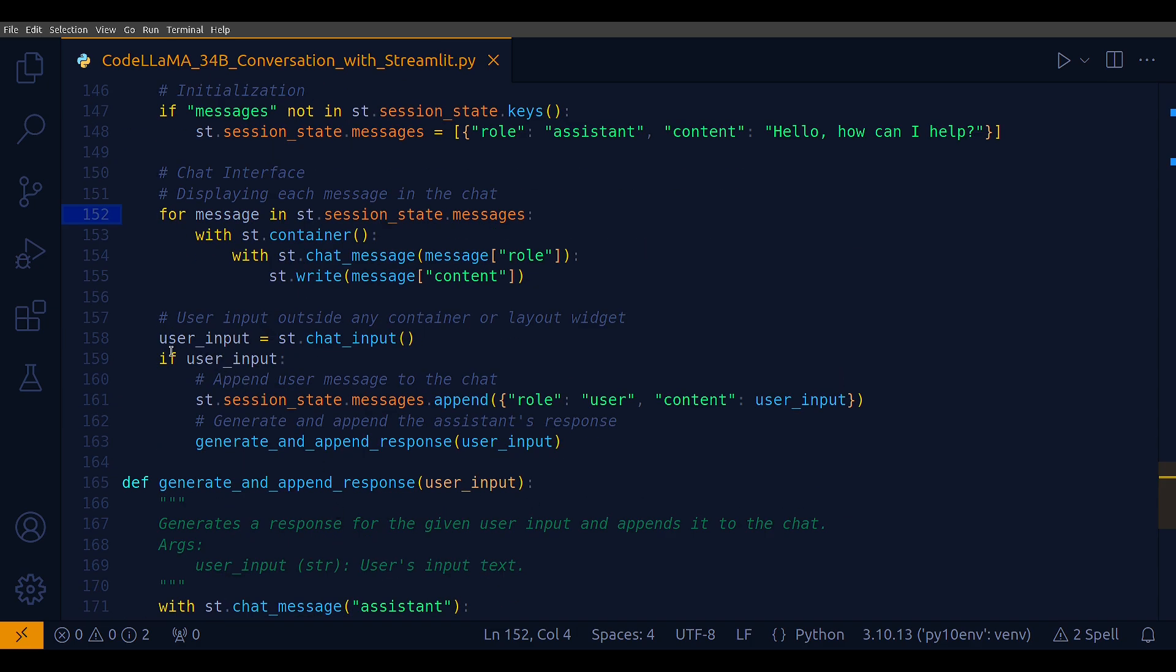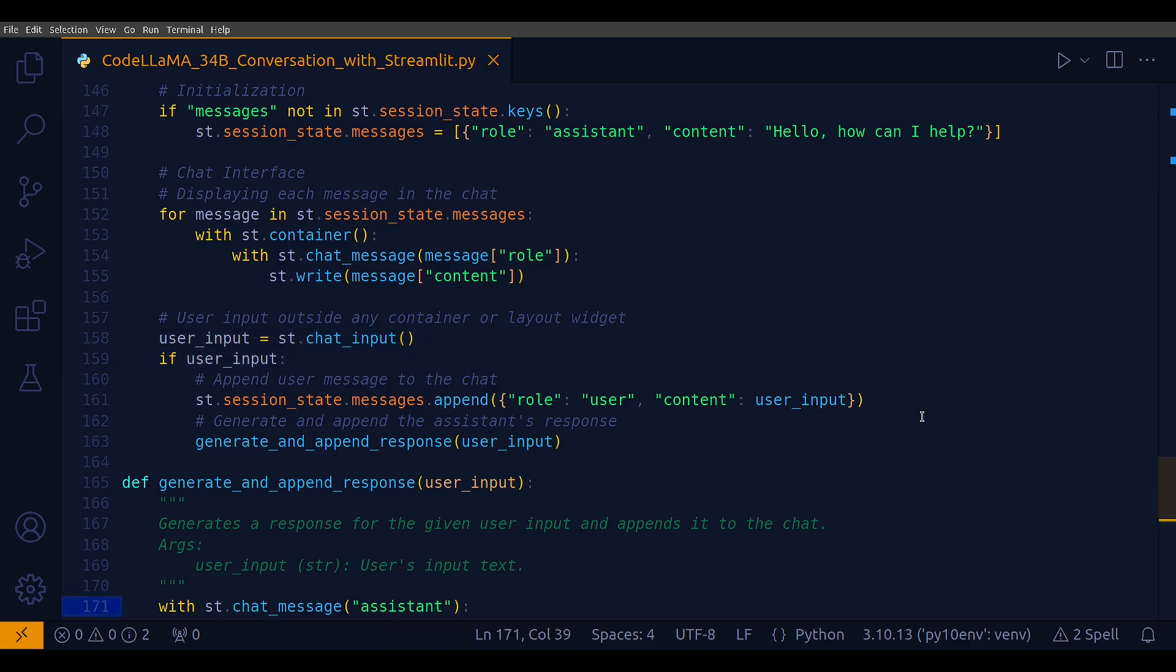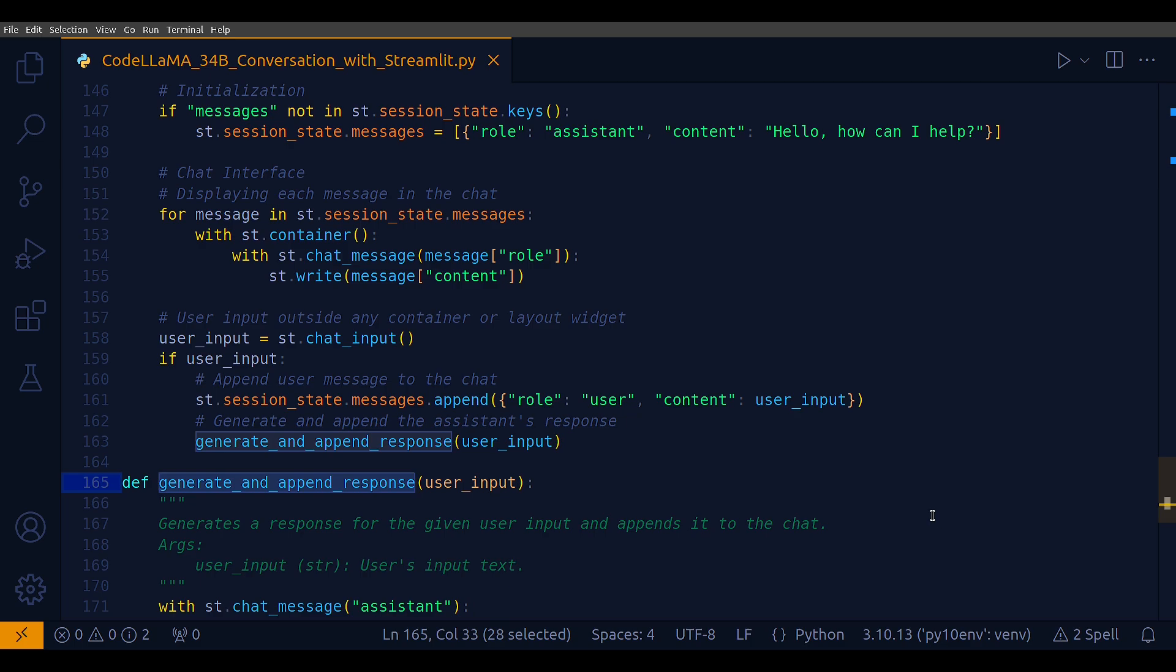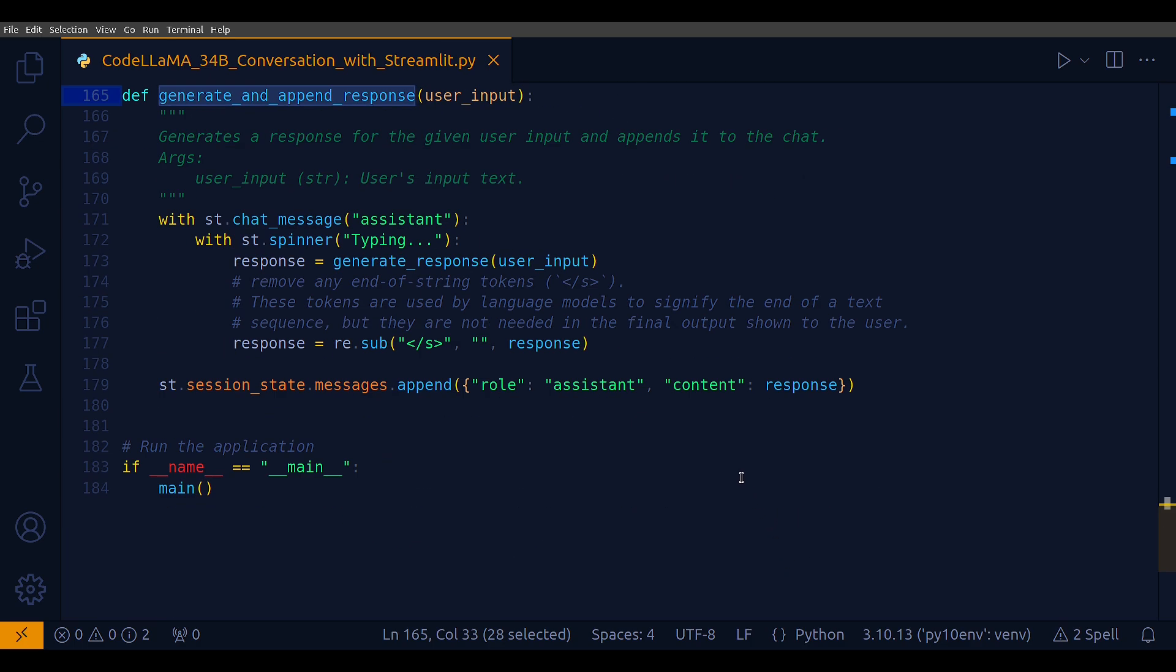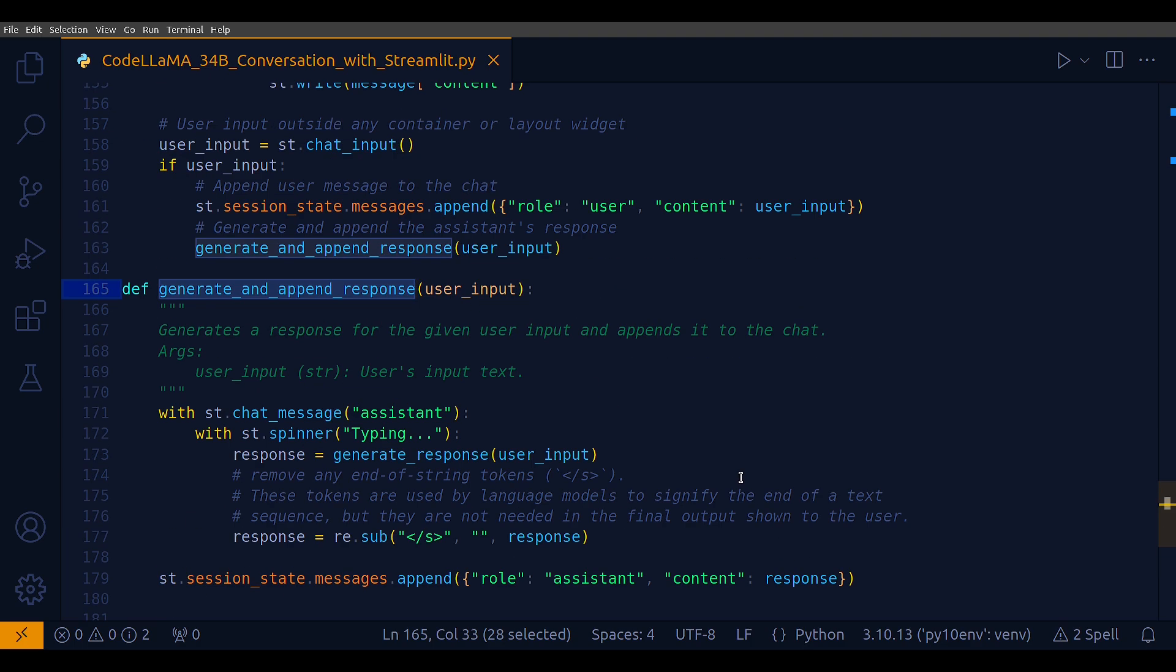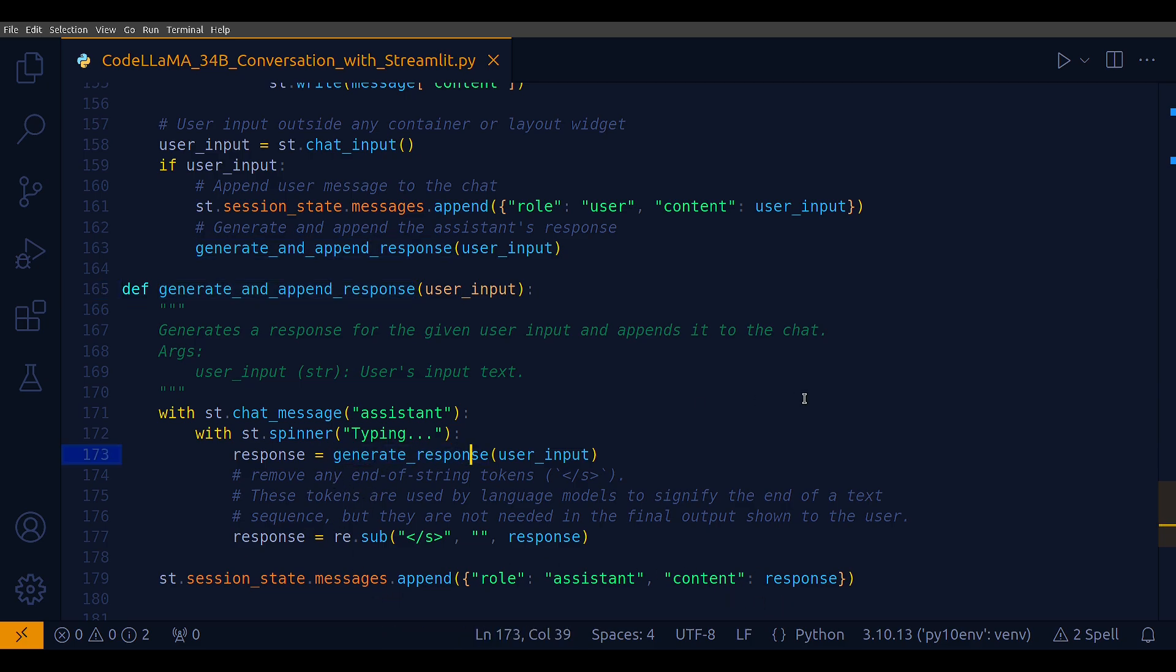We are handling the user input. User_input equals st.chat_input captures a text input from the user. This function creates a chat input box on the Streamlit interface where users can type their messages. If there is user input, the input text is appended to st.session_state.messages as a dictionary with the role user and the user's content. If there is user input indeed, then the method generate_and_append_response is called. This function is responsible for generating a response from the assistant based on the user input. Inside generate_and_append_response, the function generate_response is called, which generates the assistant's response text using the relevant model. This response is then appended to st.session_state.messages.